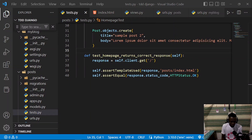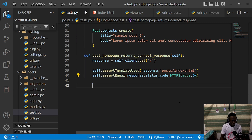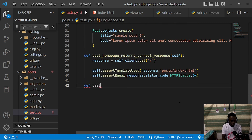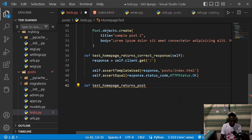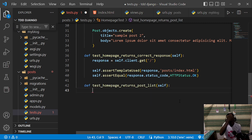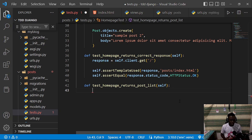To test our home page results, I'm going to create a simple test method. I'll call this 'def test' and then test if the home page returns the post list. This method will take self, and since we've created some post objects, I'm going to give them names so you can access them using self.